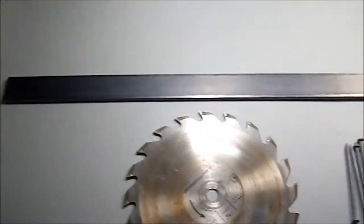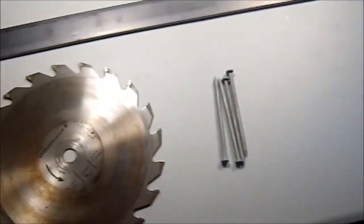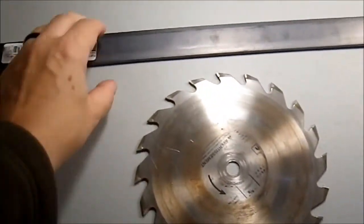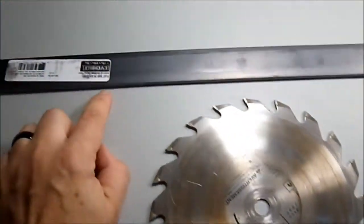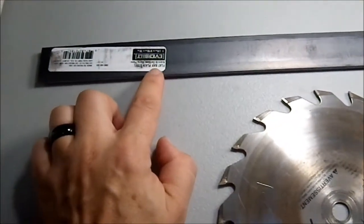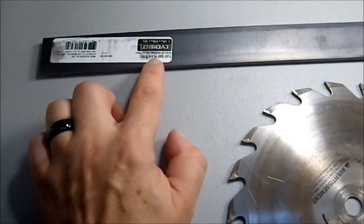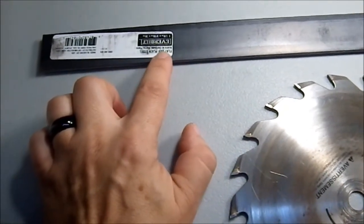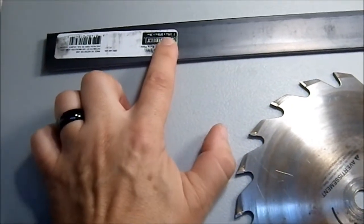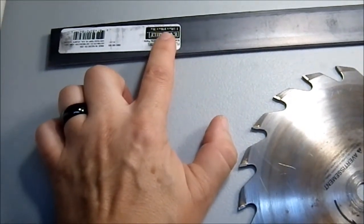So here I have a piece of flat iron. This is one and a quarter by three-sixteenths by thirty-six inches.